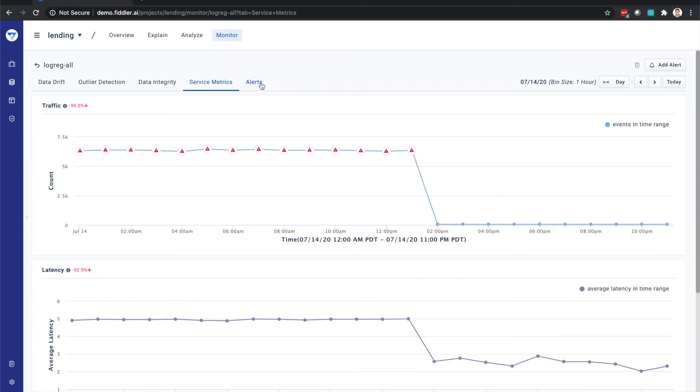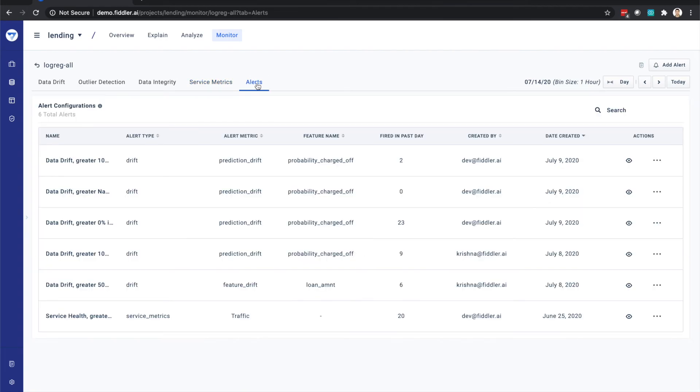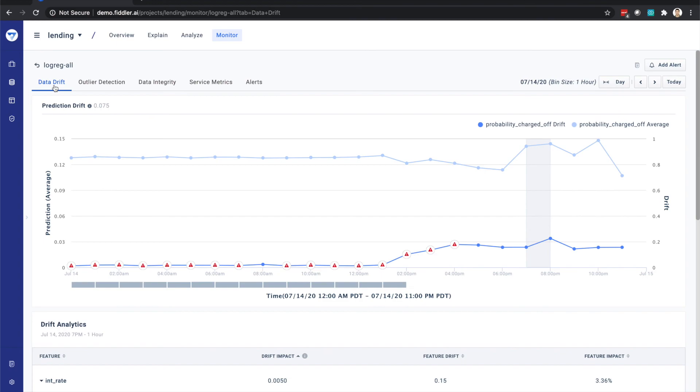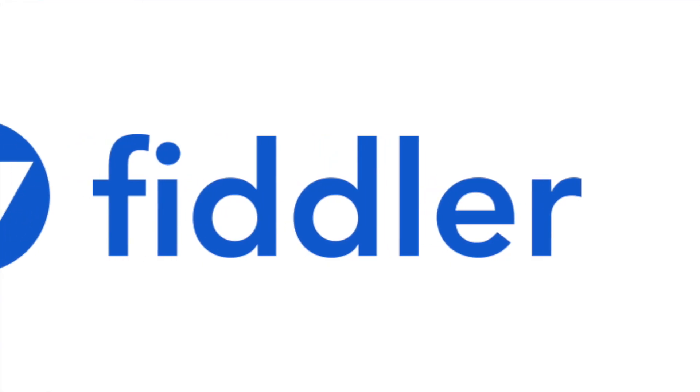And finally, you can configure and track alerts on all of the metrics we just covered. As you can see, Fiddler's monitoring solution combines comprehensive coverage with explainability power drill-down to give you actionable optics into your model's behavior for quick issue identification and resolution.